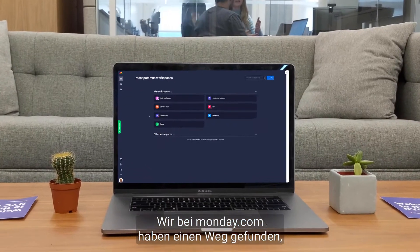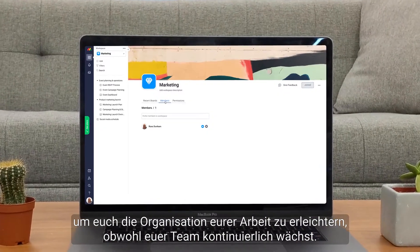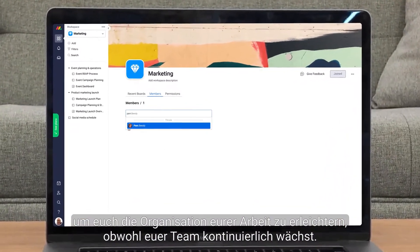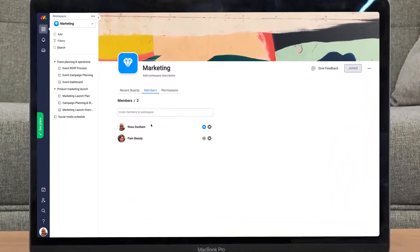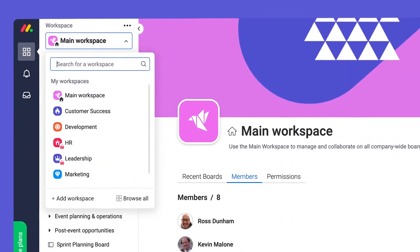At Monday.com we've made it easier than ever to remain organized while collaborating with your growing team. Say hello to workspaces.